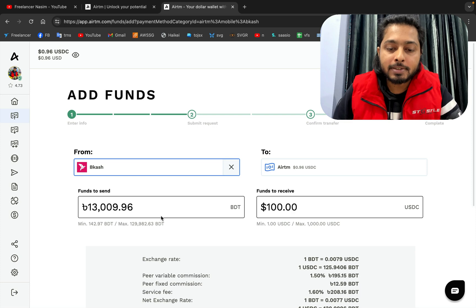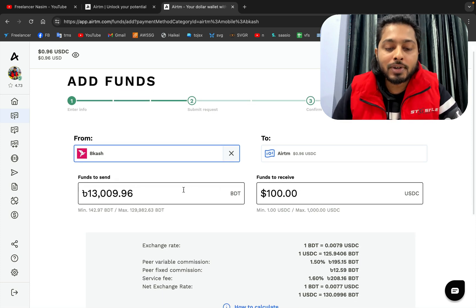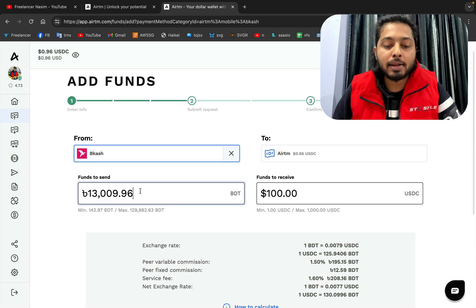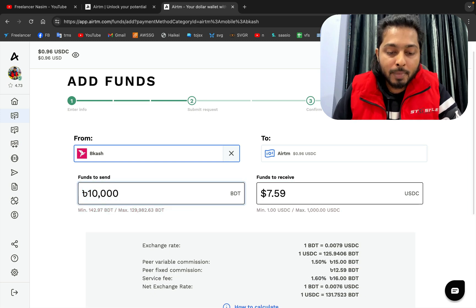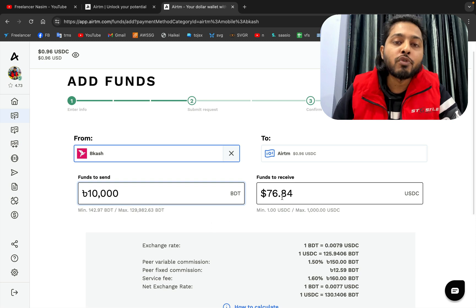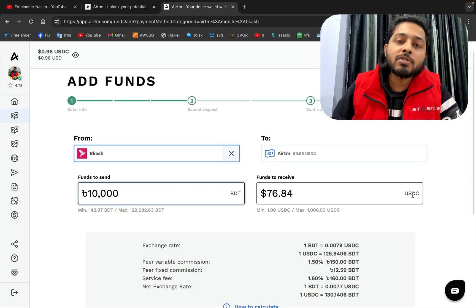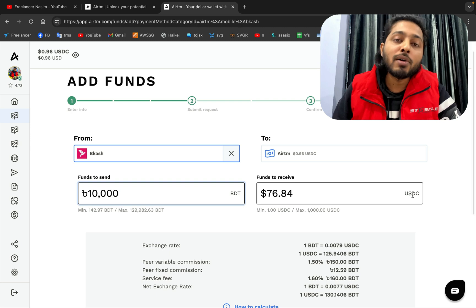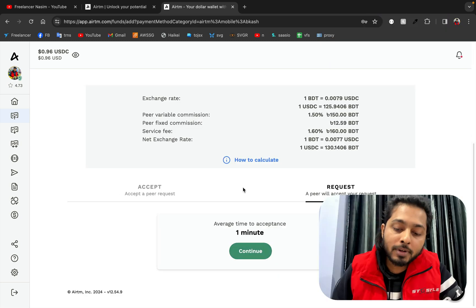It is asking how much money I want to add. You can write it in dollars or in Bangladeshi BDT currency. I'm going to add 10,000 Bangladeshi taka, and it will give me 76.84 dollars, which is called USDC. In my previous video I explained that USDC is a representation of the dollar. I'm going to click Continue.